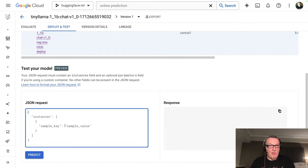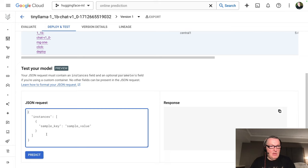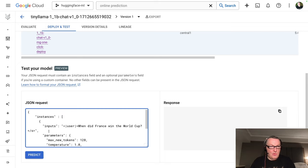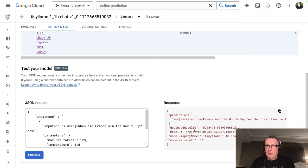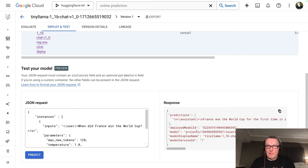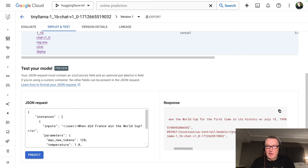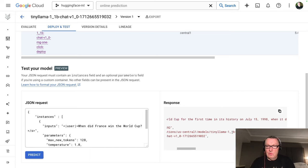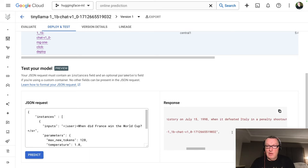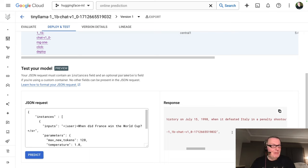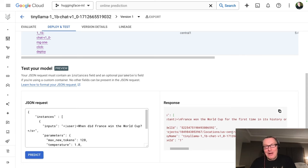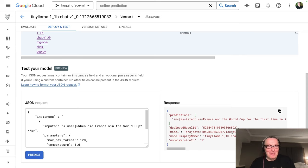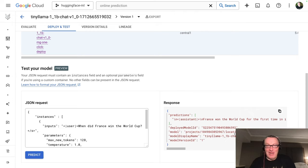And now we can test it. So this is a llama model. It's been fine-tuned for chat and we need to prompt it. Okay. So that's the format. No system prompt, just a user question and the stop token. Okay. Let's see. It works. France won the world cup for the first time on July 15, 1998 when it defeated Italy. No, of course it wasn't Italy, it was Brazil. All right. But at least the generation process worked anyway, creative AI.